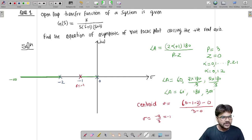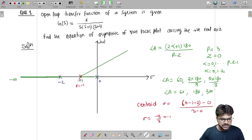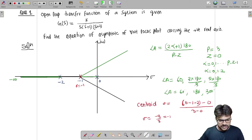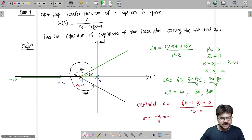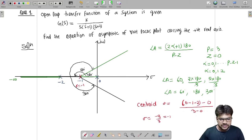The centroid is at sigma equals minus 1, which coincides with the minus 1 pole. Now we can draw the three asymptotes making angles of 60°, 180°, and 300°, all passing through the centroid at (−1, 0). Let us label them as lines 1, 2, and 3 respectively.